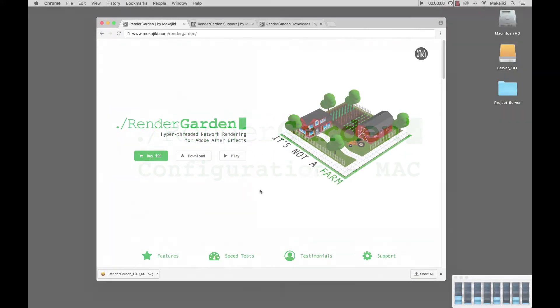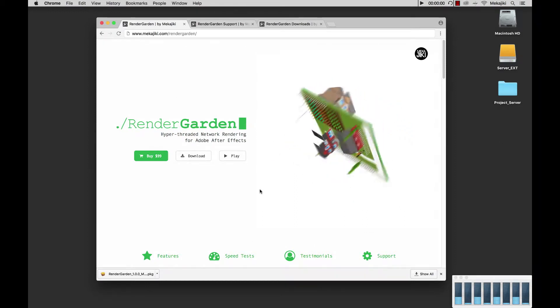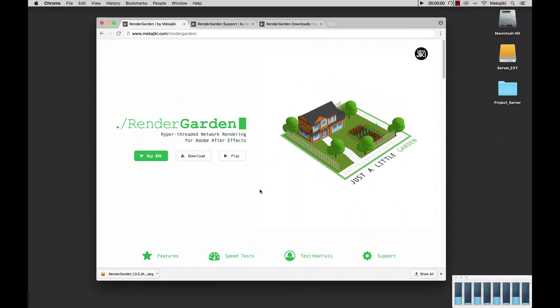Hey, welcome to Meccajiki. In today's tutorial we're going to be going over how to configure RenderGarden for Mac.